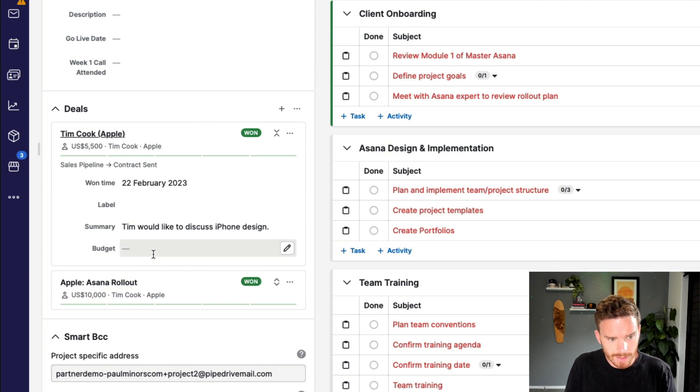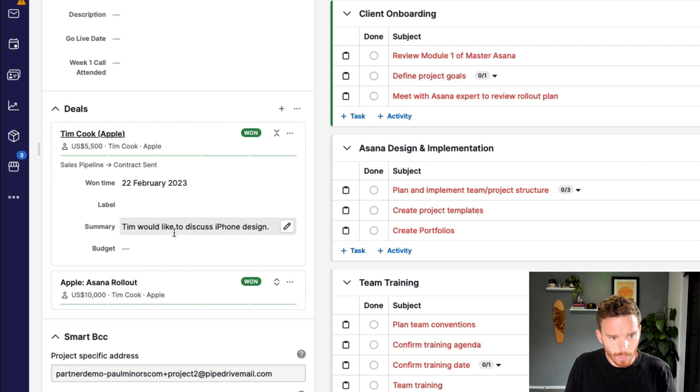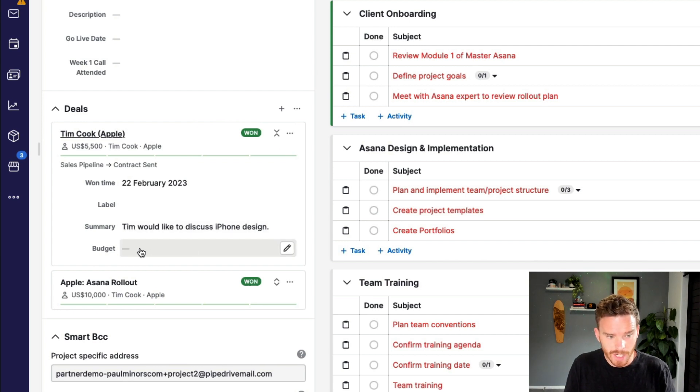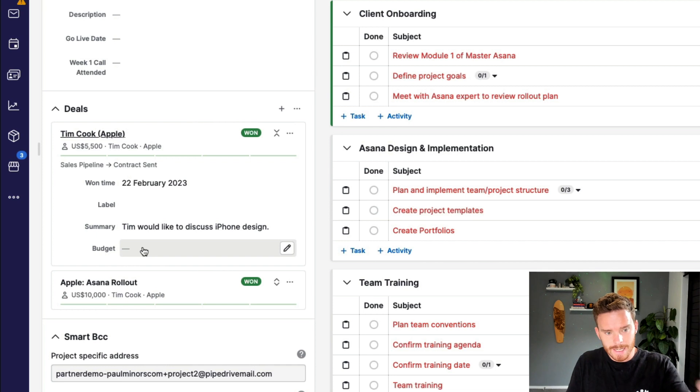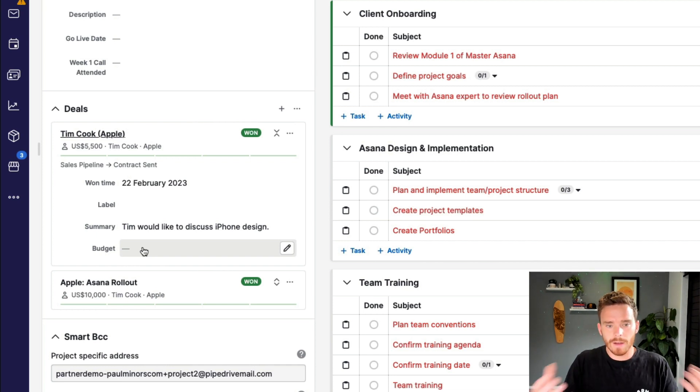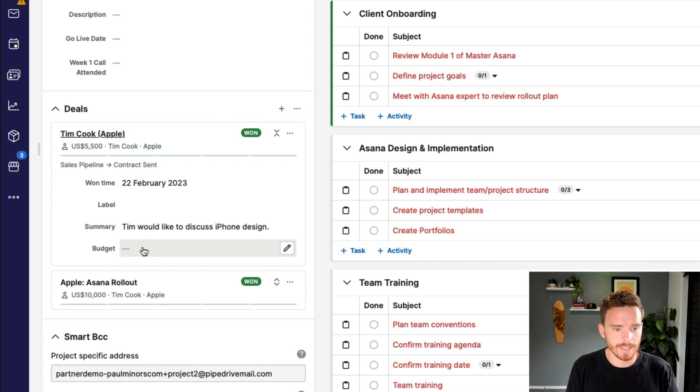And by enabling that option to display the custom field in the project, I can see those fields in here. So this information that I've already collected, a summary of the project and the budget, those custom fields I can see here in the project for quick reference while I'm working on these tasks.